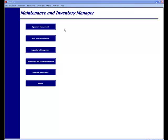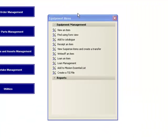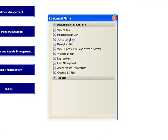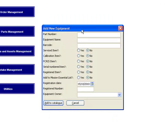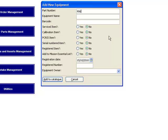We're going to do that now. Basically, we bring up our equipment menu and we go to 'Add to Catalogue'. This will bring up an 'Add New Equipment' dialog box. We'll start by giving it a part number. Every piece of equipment must have a part number and it should be unique.